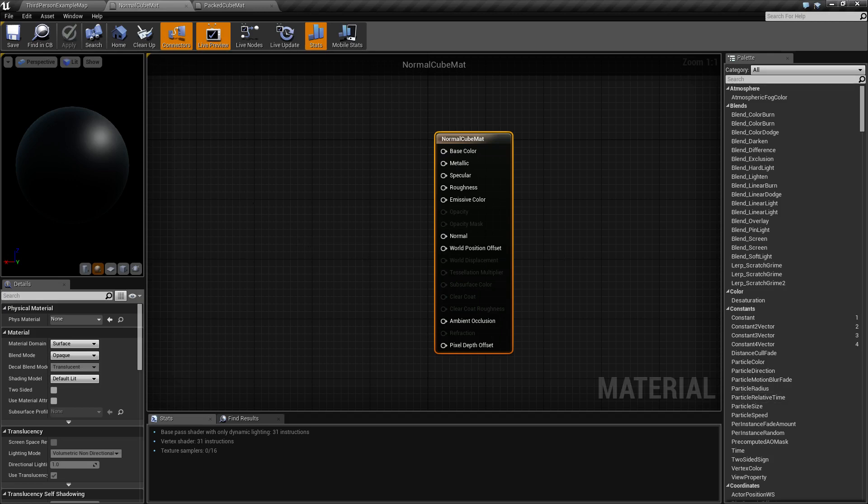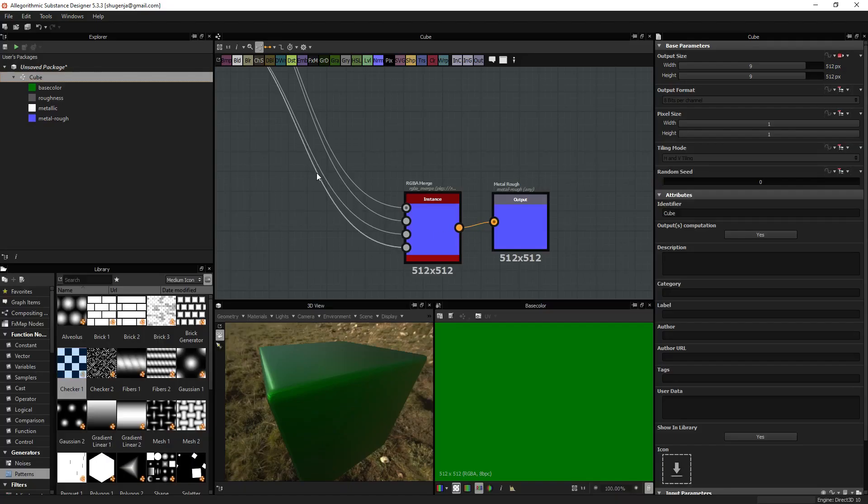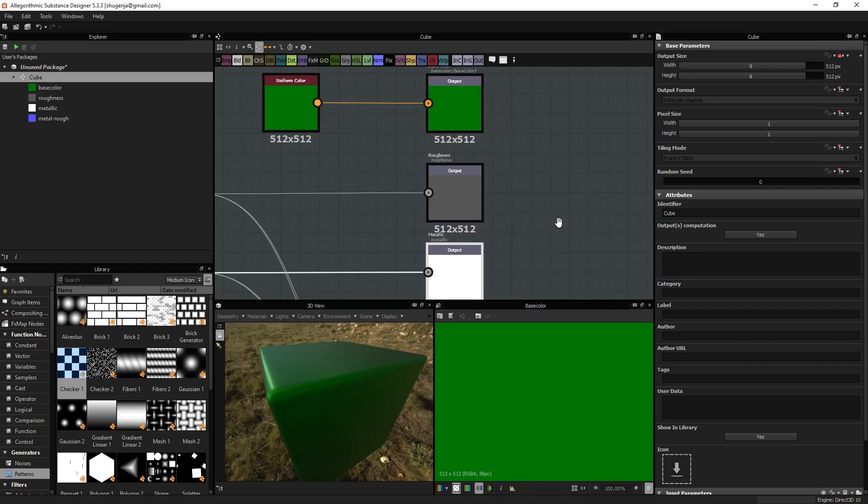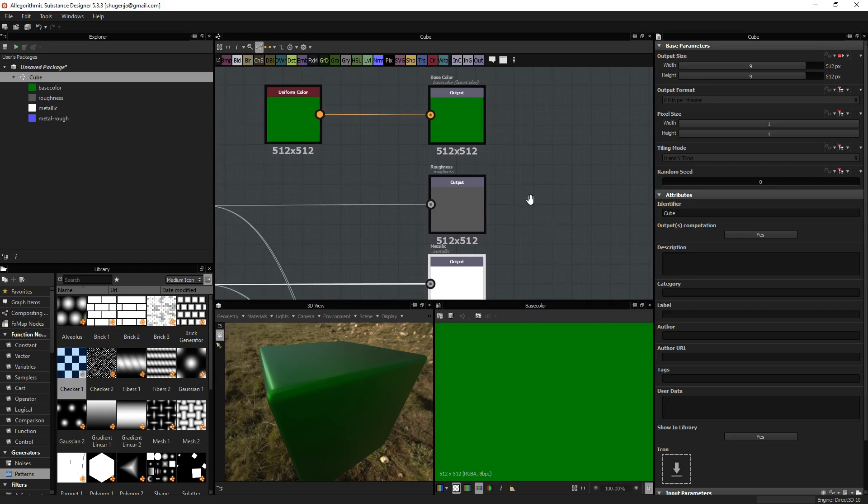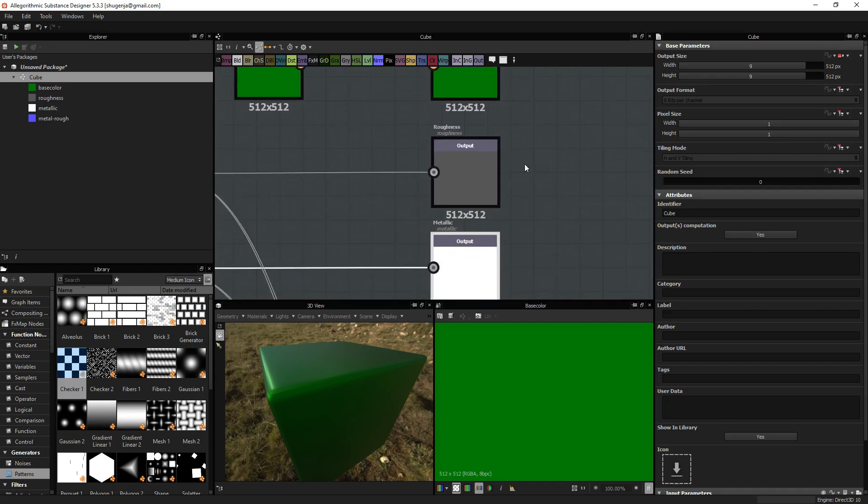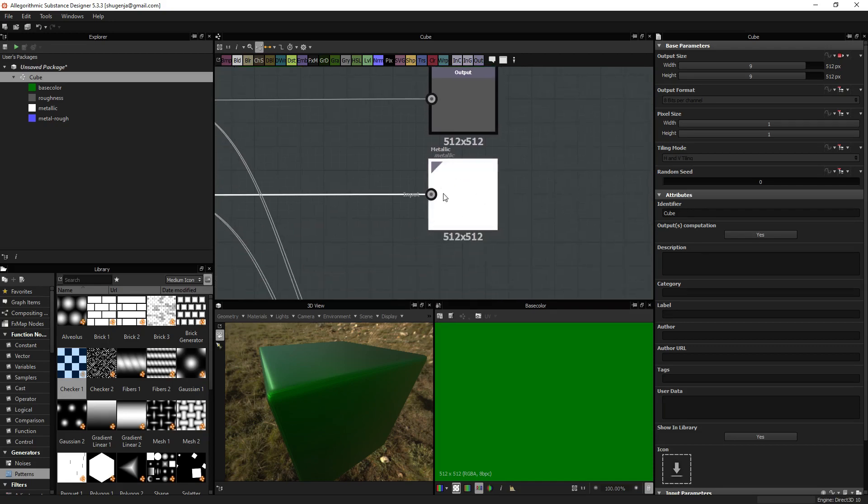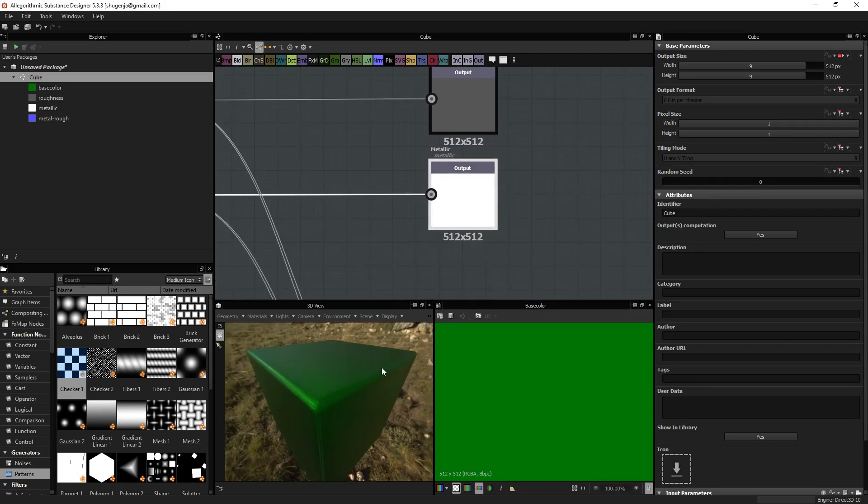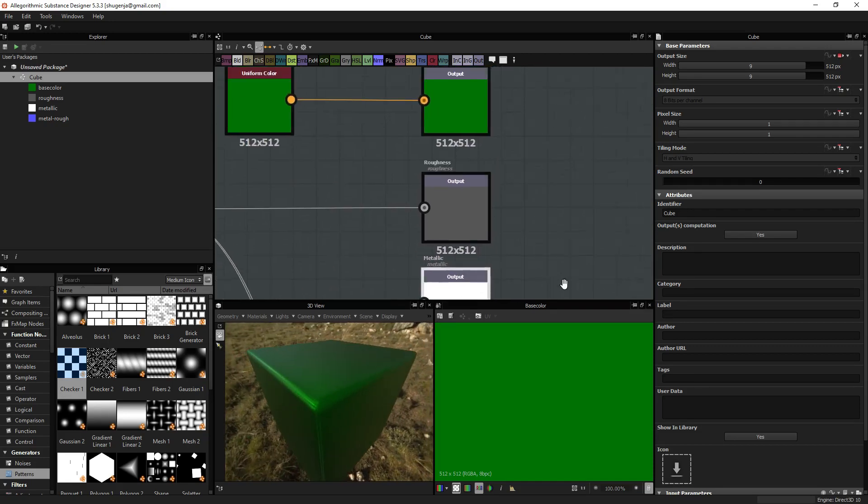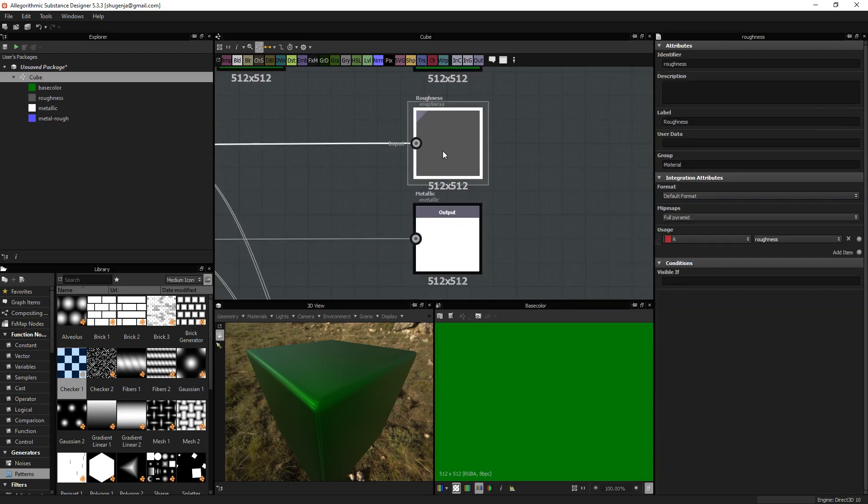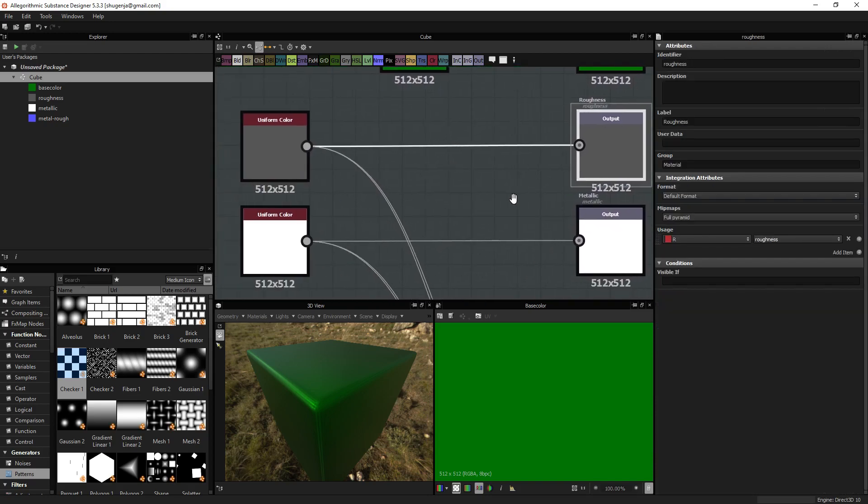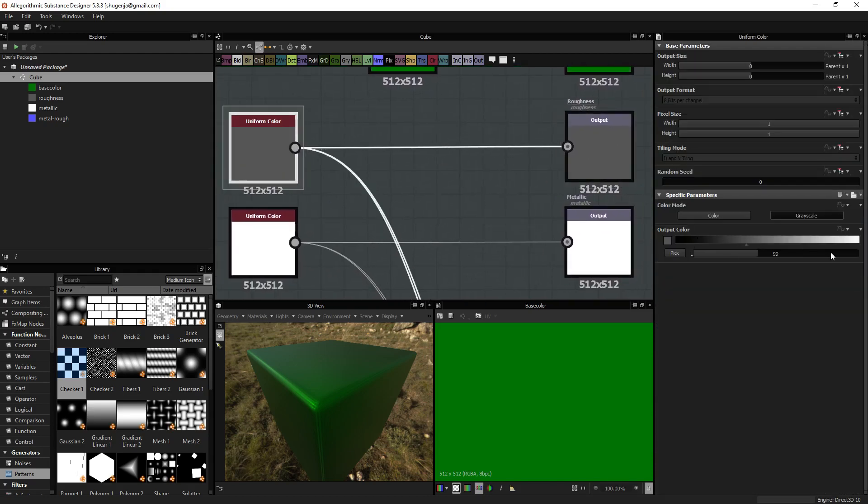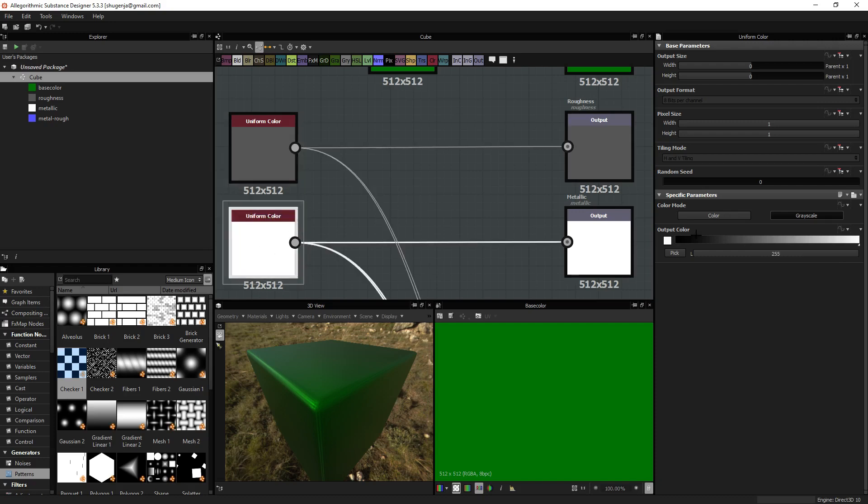If I open up my Substance Designer, which I am using for this example, and look at what we have, we have a base color output, a roughness output, and a metallic output, and it has given me this for the result. Now, if you notice, roughness is a black and white value, and metallic is a black and white value.